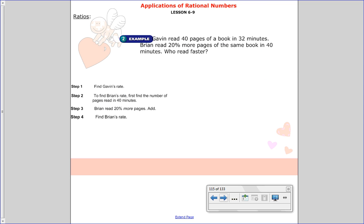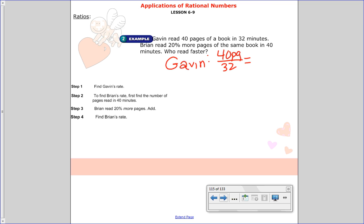Now we're going to look at ratios. Gavin reads 40 pages of a book in 32 minutes. Brian can read 20% more pages of the same book in 40 minutes. Who reads faster? We need to find Gavin's rate first — 40 divided by 32 gives 1.25, so he can read 1.25 pages per minute.